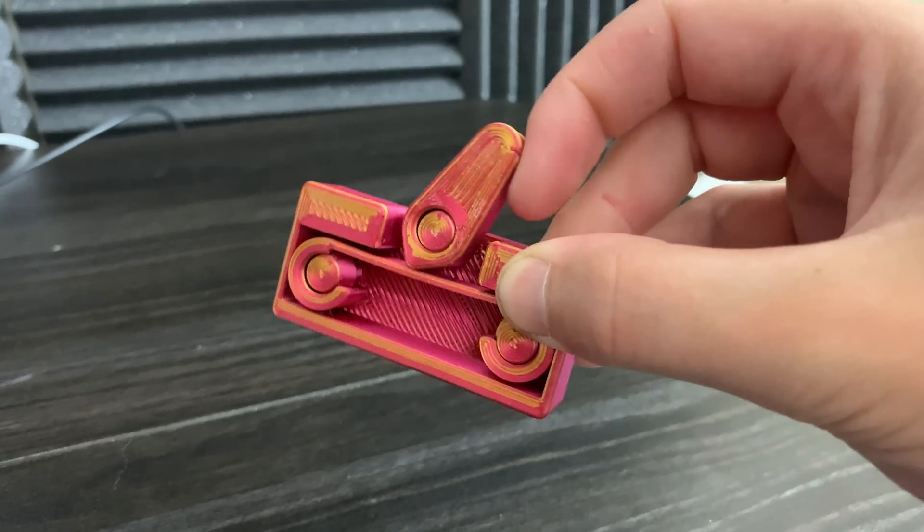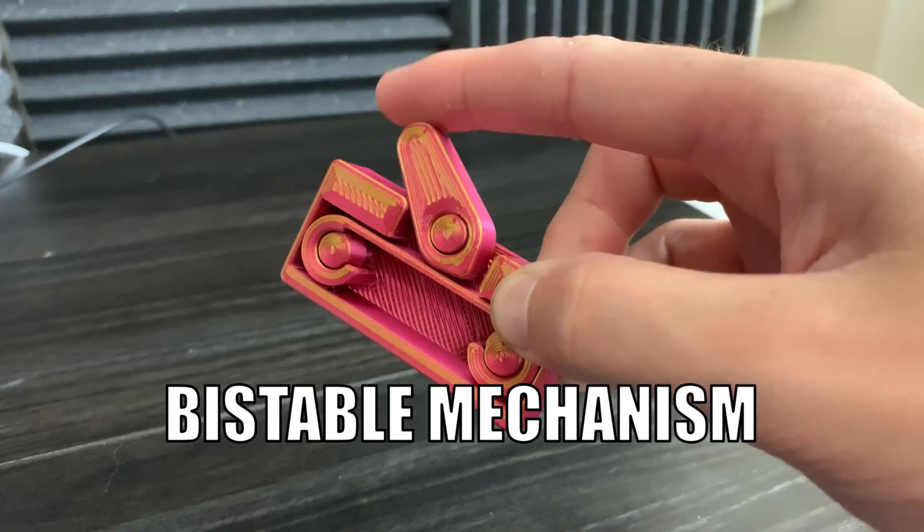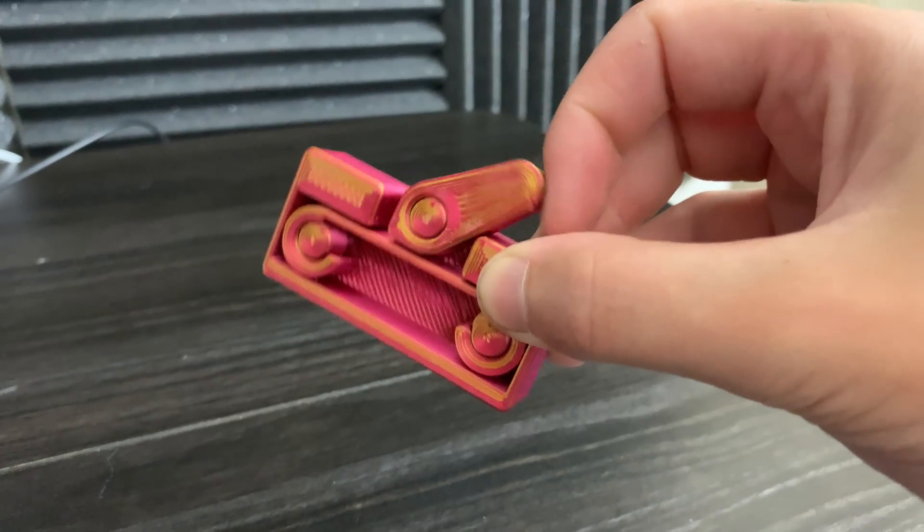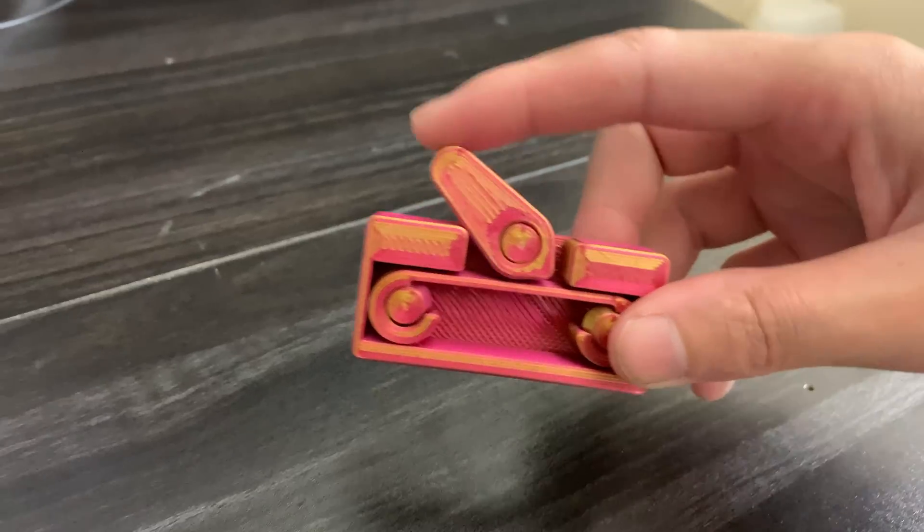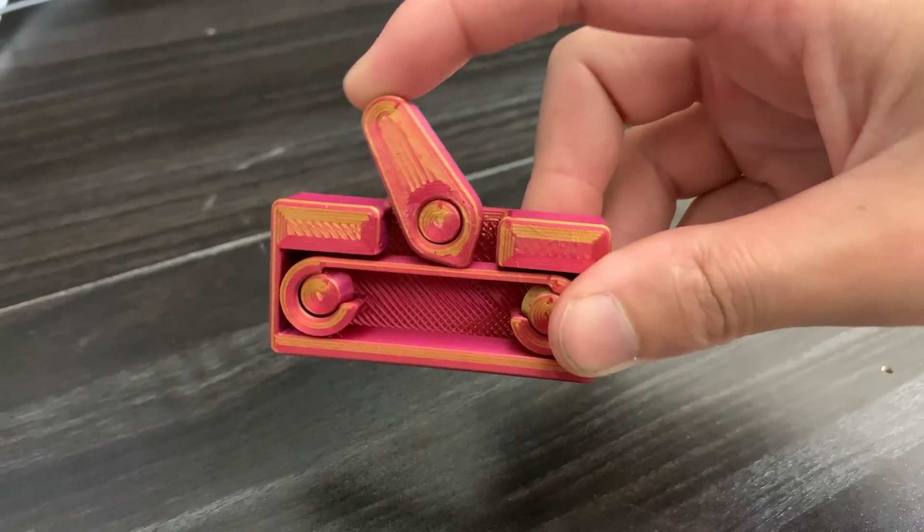First, it's an example of a bi-stable mechanism. A bi-stable mechanism is essentially a switch.